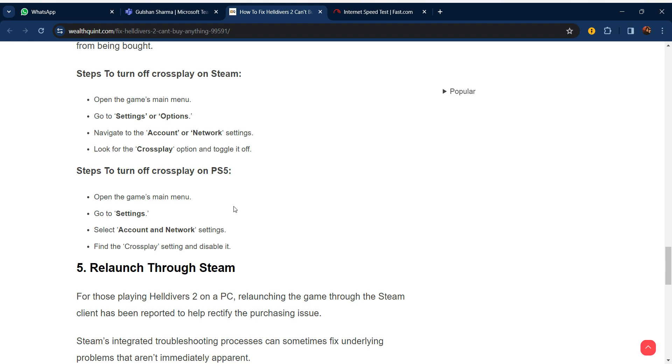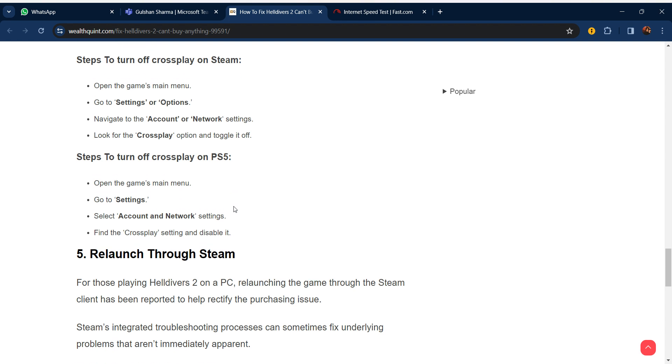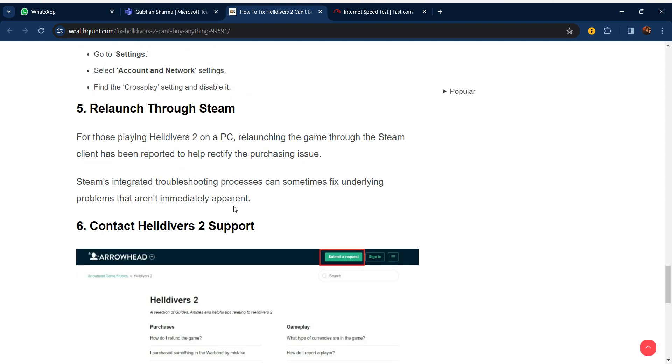Steps to turn off cross play on PS5: open the game main menu, go to settings and select account and network settings. Find the cross play setting and disable it.